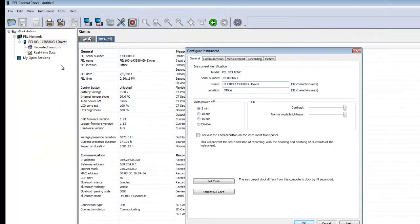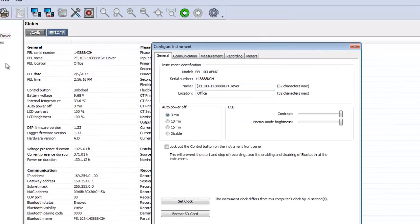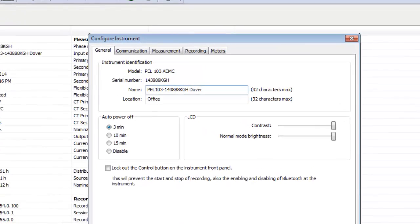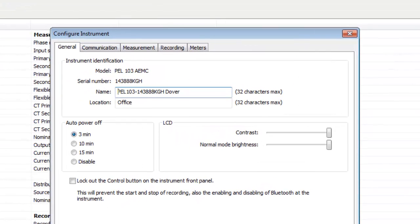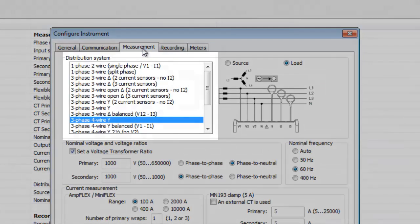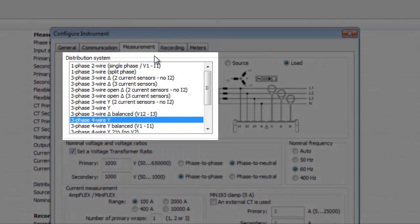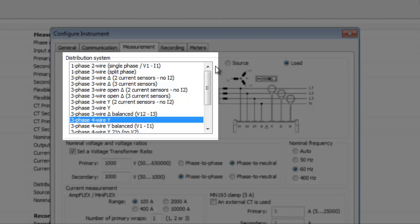Next, we will select the Electrical Distribution System, or Hookup, to which the PEL is currently connected. To do this, click the Measurement tab. At the top of the tab is the Distribution System drop-down field. This lists all the types of distribution systems supported by the PEL.